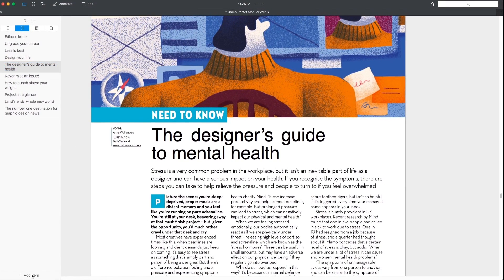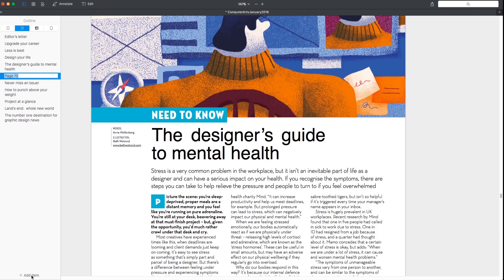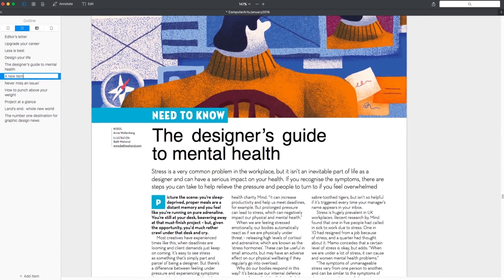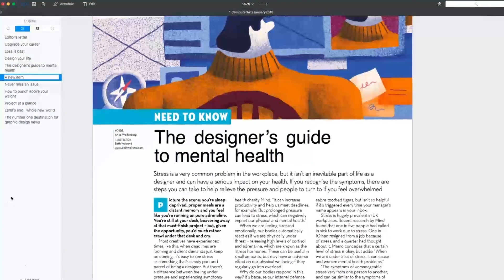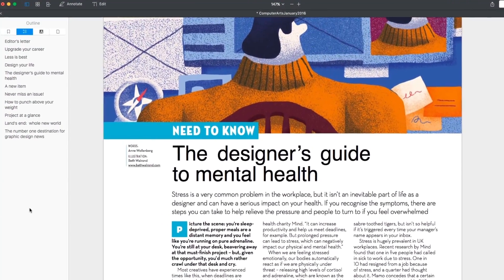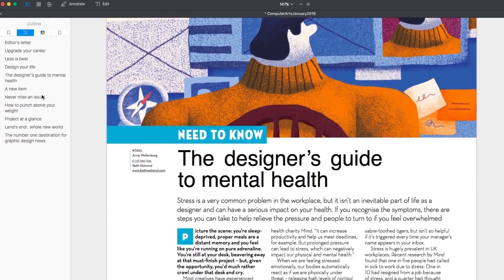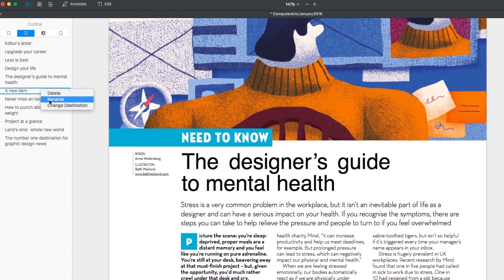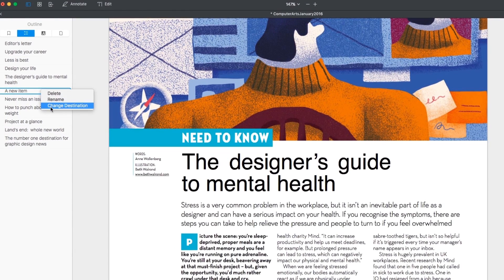The second way is to click Add Item at the bottom of the bar. Rename it and you're done. PDF Expert outlines are flexible — you can delete, rename, and change their destination. Right-click on any item and voila!